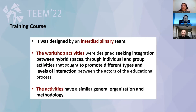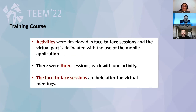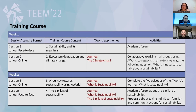The training course was designed by an interdisciplinary team. The workshop activities were designed seeking integration between hybrid spaces through individual and group activities that sought to promote different types and levels of interaction between the actors of the educational process, and the activities have a similar general organization and methodology. Activities were developed in face-to-face sections, and the virtual part is delineated with the use of the mobile application. There were three sections, each with one activity, and the face-to-face sections are held after the virtual meetings.